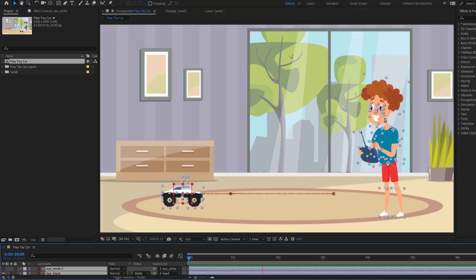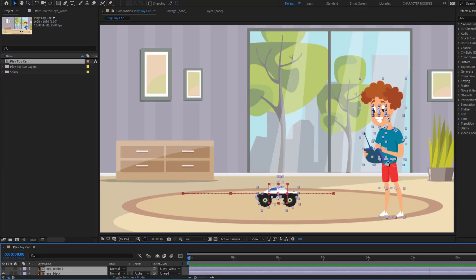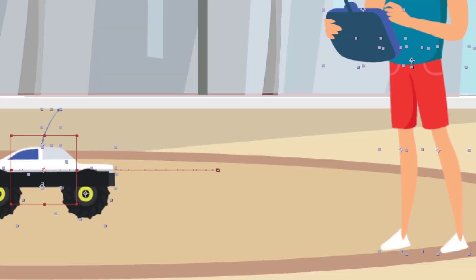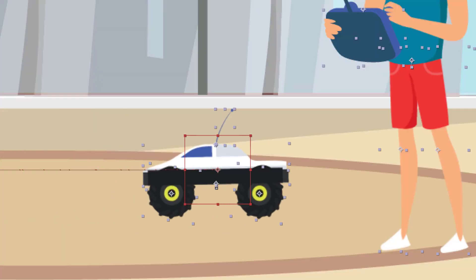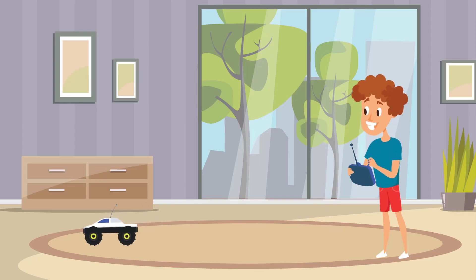Hey everyone, welcome to my new After Effects video. In this video I want to show you how to create this animation with After Effects. Let's get started.